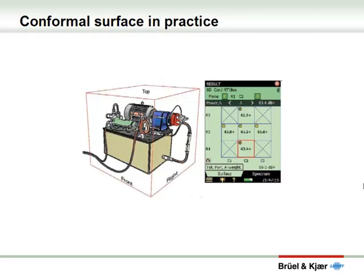Here is what it would look like in practice. The machine to be measured is enclosed by a measurement box consisting of five sides. And on the right, on the sound level meter screen, you will see this five-sided box flattened out into five surfaces, enabling the measurement to be done.